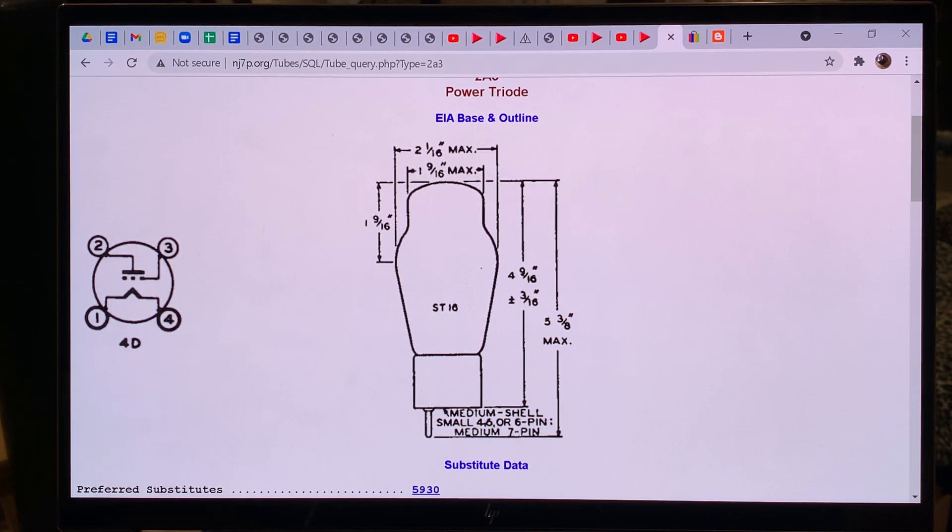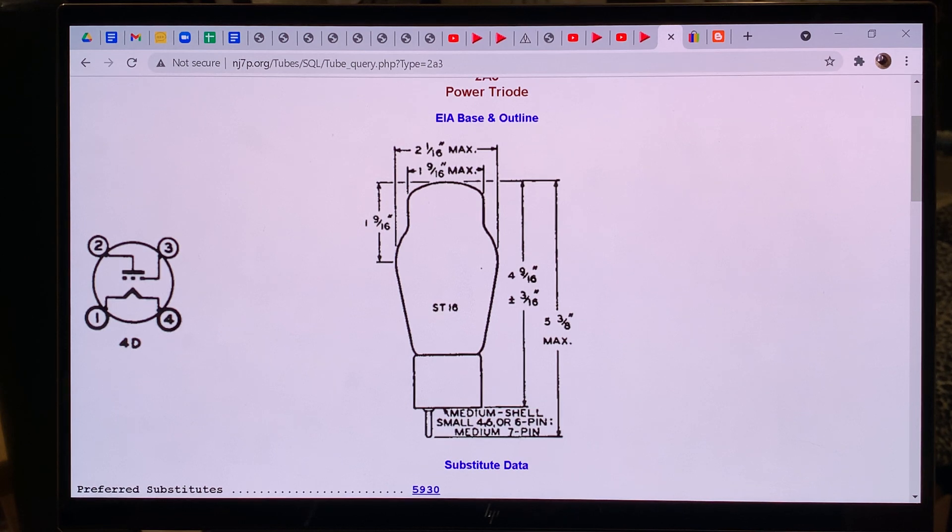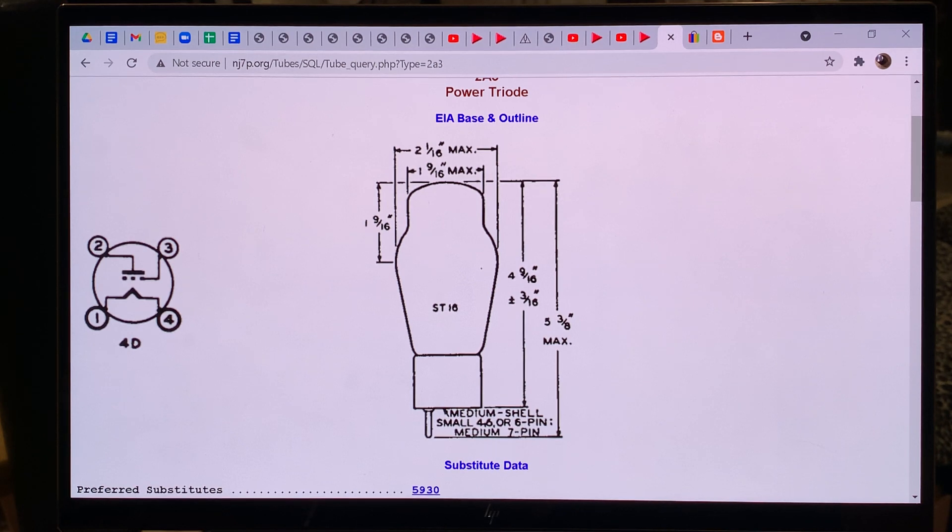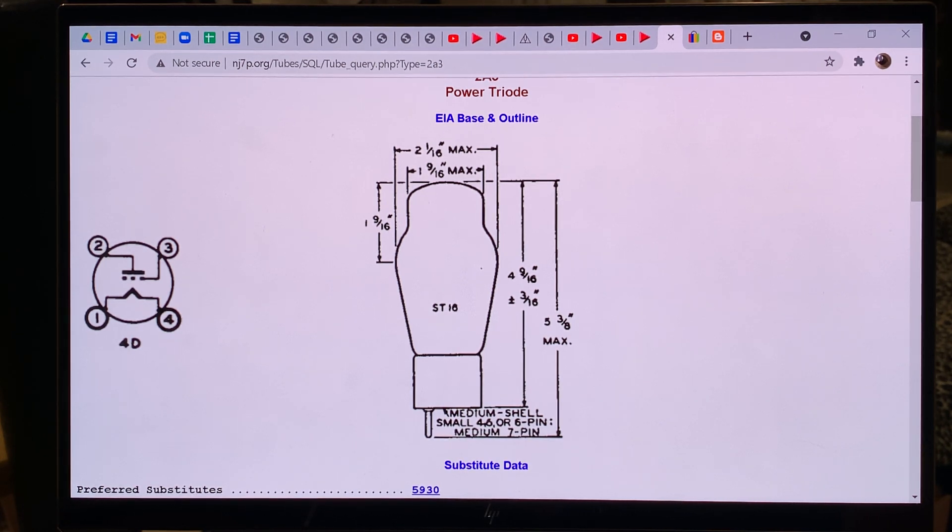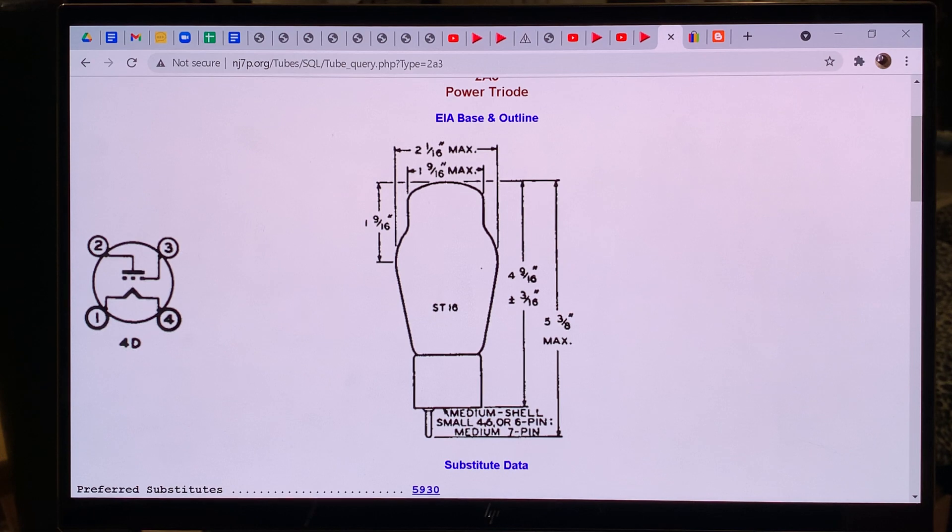So if your amplifier has this socket, you can fit in either 45 or 2A3 but just because you can put a tube in there doesn't mean that it will work there properly and it will be stable. So the second thing you want to look at when you are looking at a vacuum tube is the size of the tube itself.